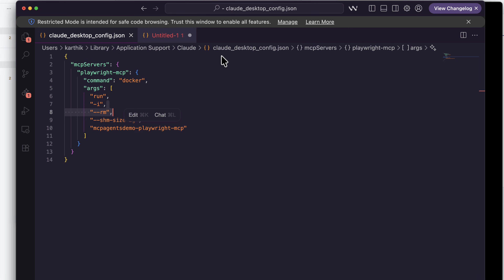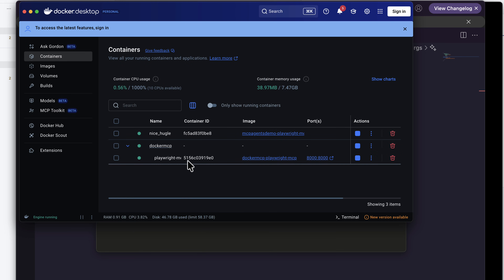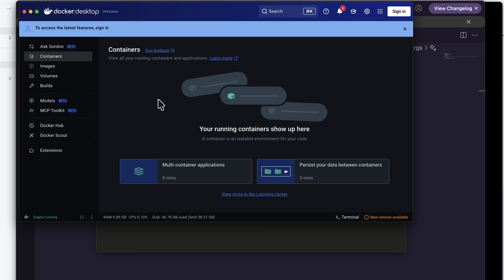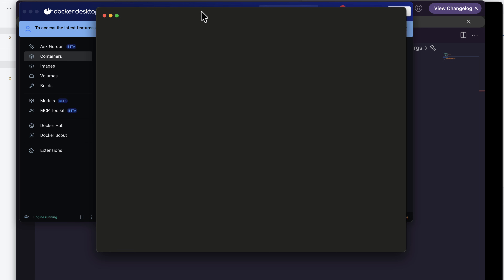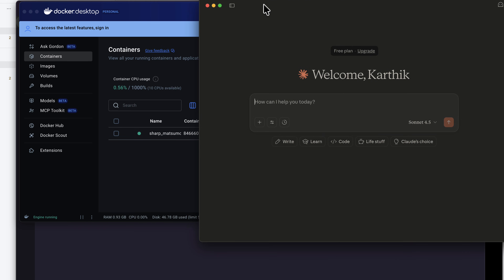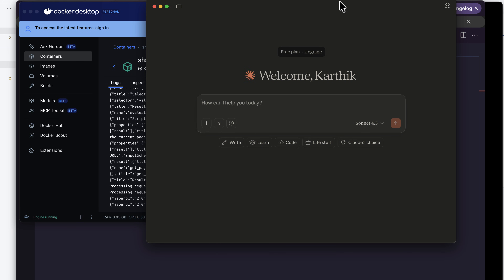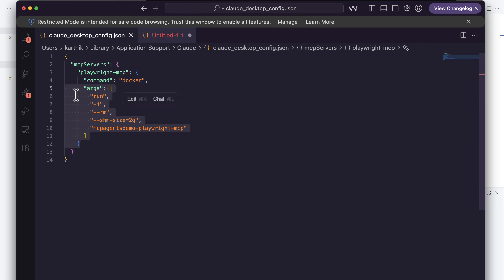Now if I close Claude Desktop and open it again, it is going to invoke a container for me. Even if I stop or delete the container it just keeps spawning back — see it's creating a new container immediately. This is happening because I have the MCP server configured and running. The moment you open any client, it is going to invoke the container with this configuration, go and run that particular docker run command, and spin up the Docker container. That is amazing.